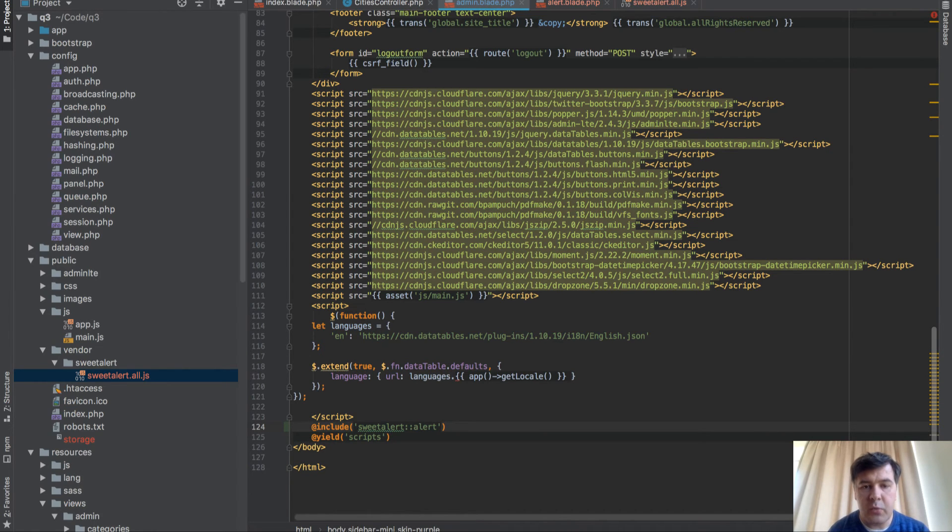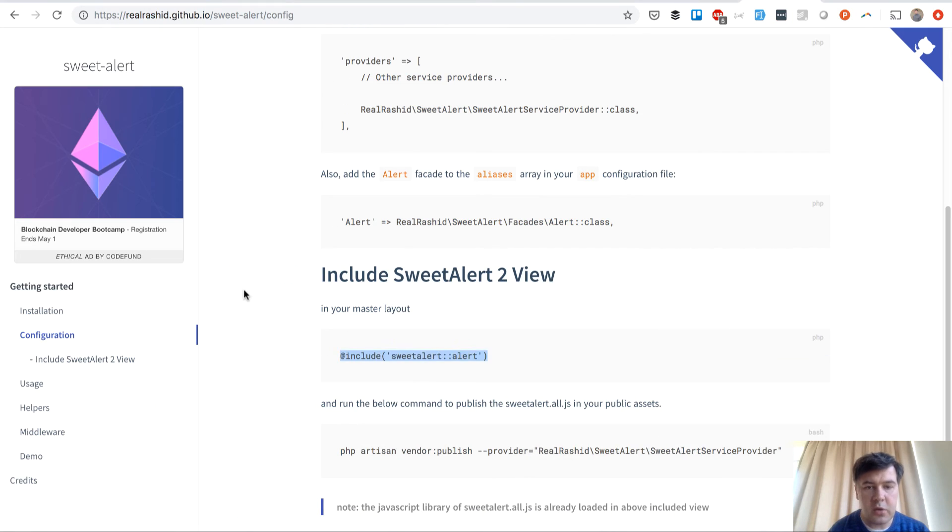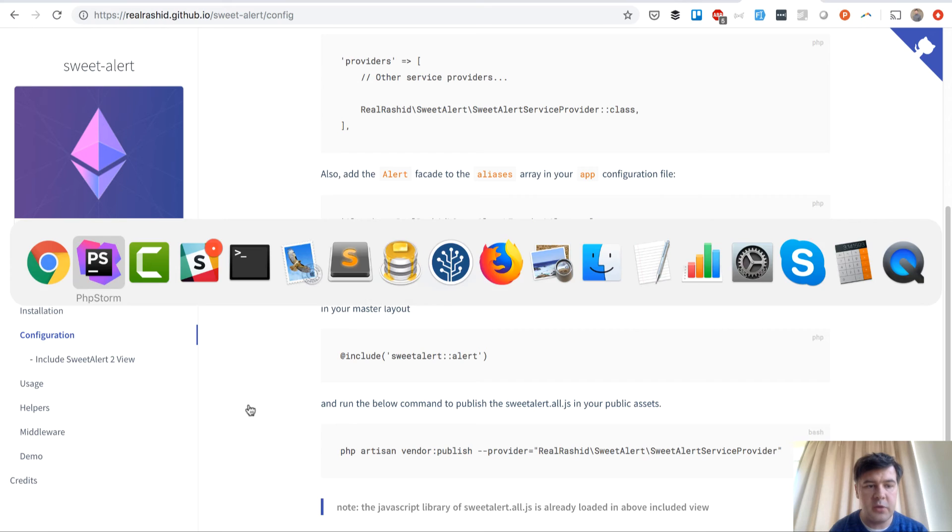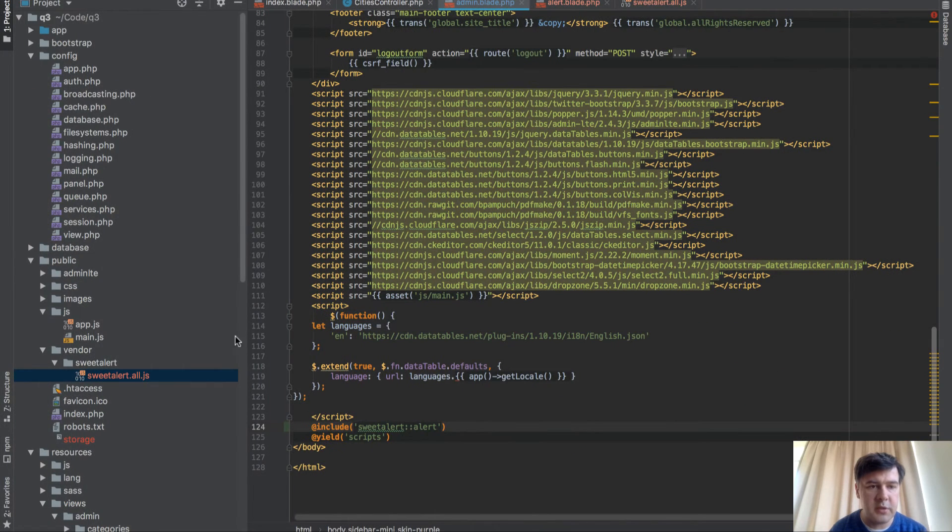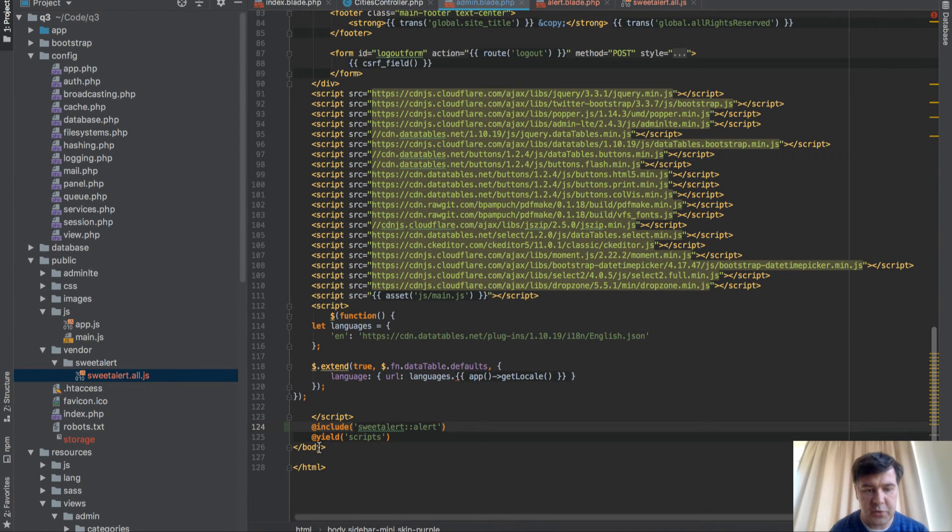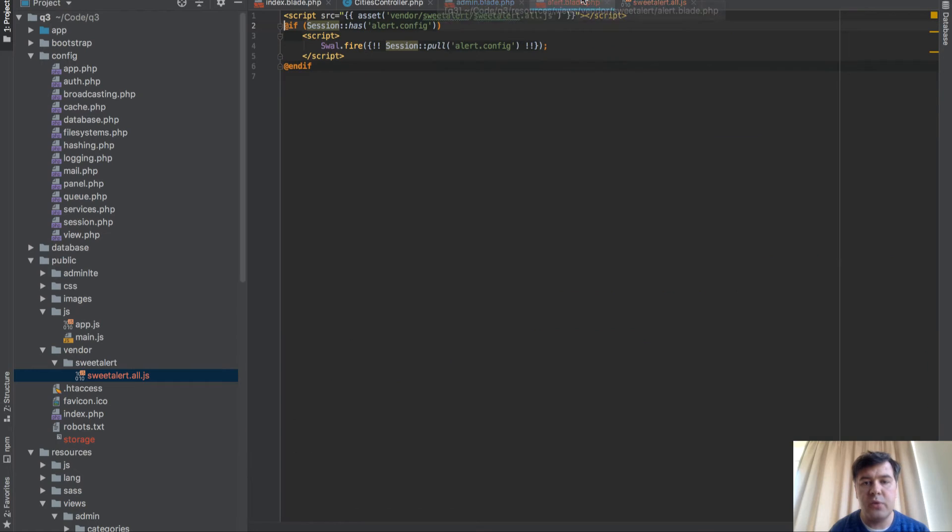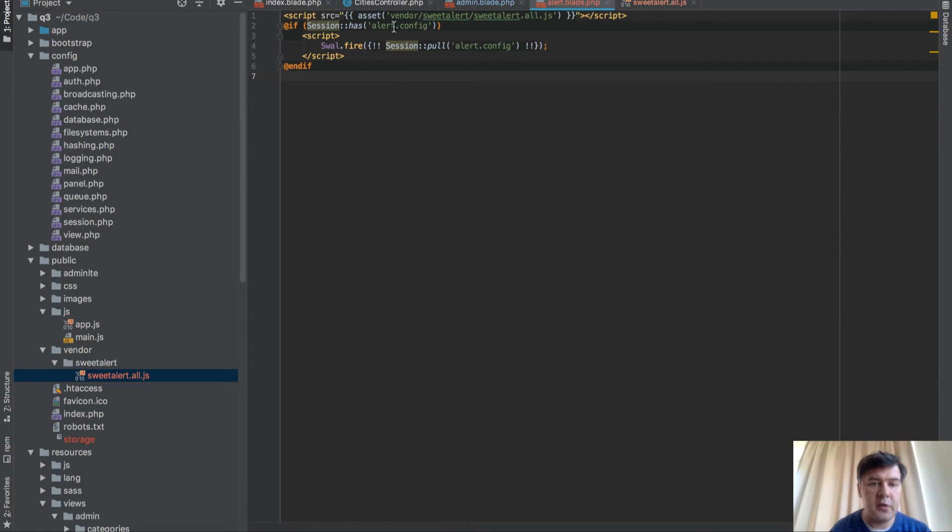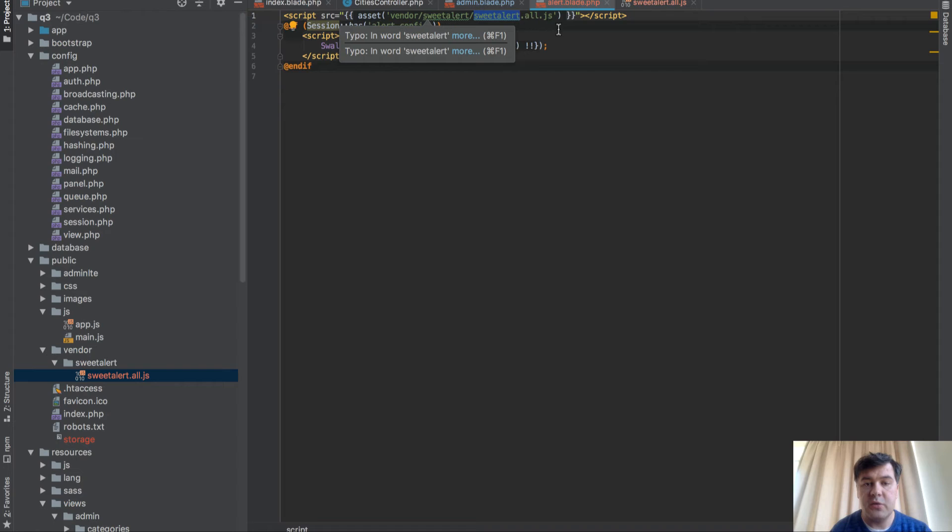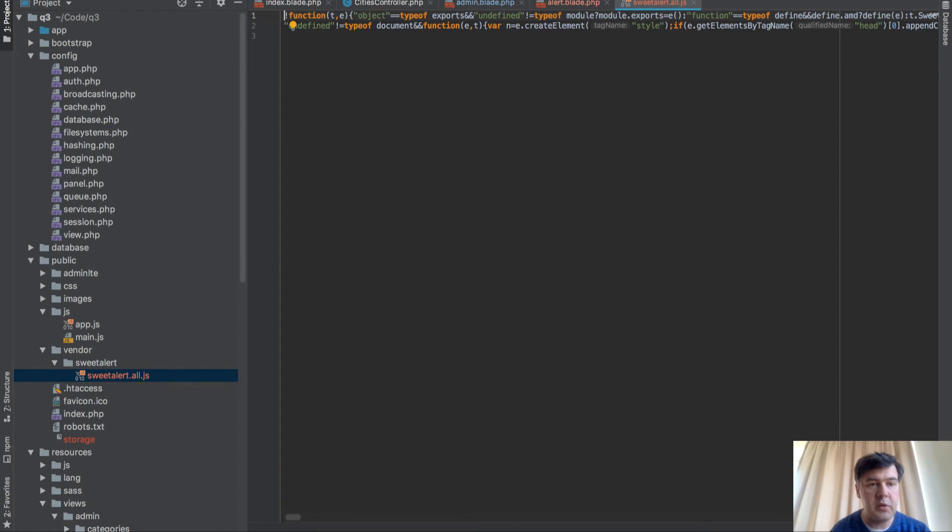And by the way, what I've done also is published. So this thing, vendor publish, this command, copied two files into my public folders. Not public, but publicly available. So this is the resource file. So this is actually what has been included here. So include SweetAlertAlert, it's actually including this one. So script, and then fire the swal. And then this one, Vendor SweetAlert, SweetAlertAllJS, is also published in here.